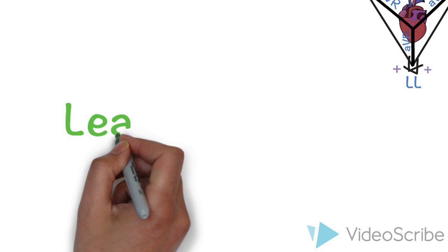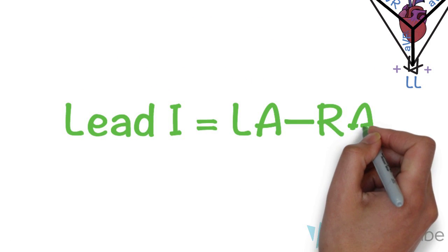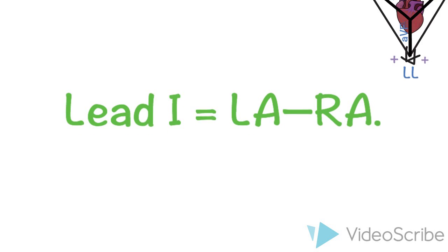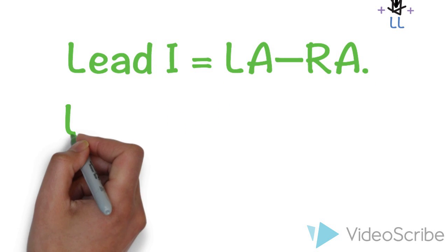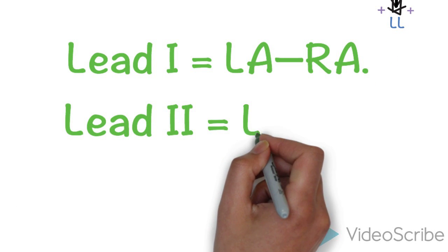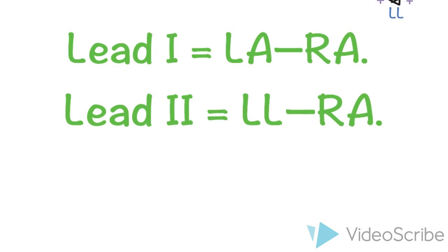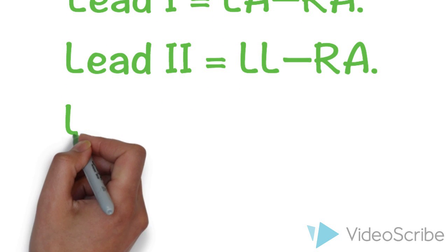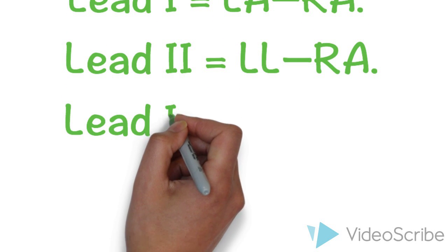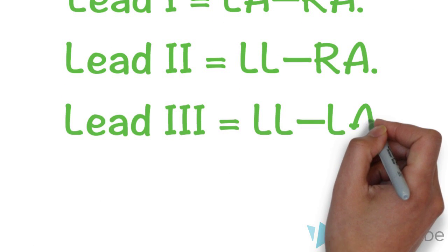So in summary, lead 1 equals left arm minus right arm. Lead 2 equals left leg minus right arm. Lead 3 equals left leg minus left arm.